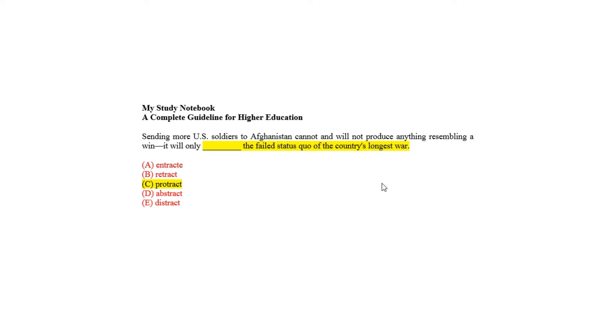Given the failed status of the country's longest war, hints that the longest war got prolonged or extended, which is meant by 'protract' as choice C, meaning elongating.